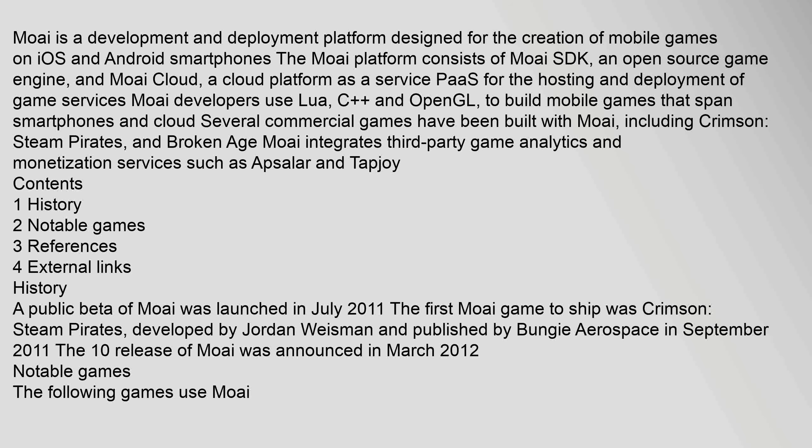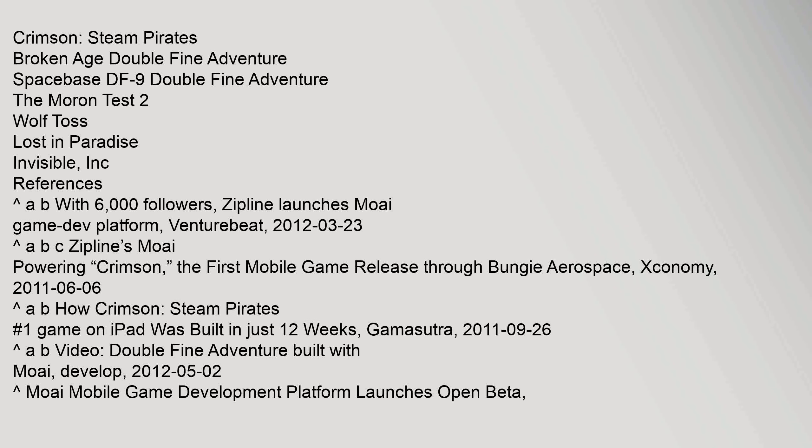The 1.0 release of Moai was announced in March 2012. Notable games: The following games use Moai: Crimson Steam Pirates, Broken Age, Double Fine Adventure, Spacebase DF-9, The Moron Test 2, Wolf Toss, Lost in Paradise, Invisible Inc.